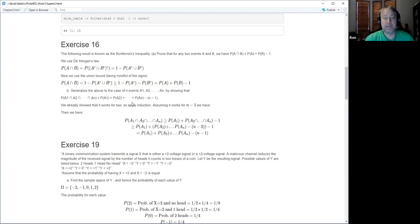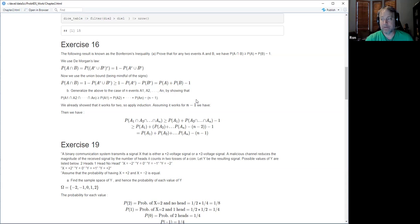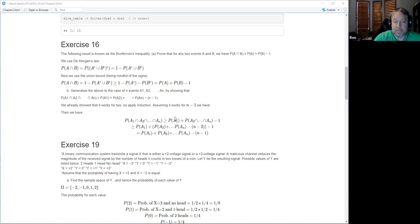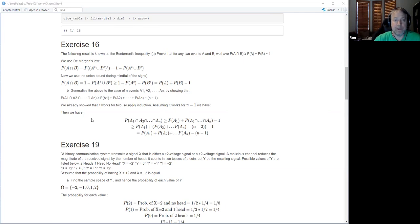Here I used induction to do it. You can also use the generalized union bound that's given as a possibility in the exercise. The only key thing to note is to use De Morgan's law to turn that frown upside down.